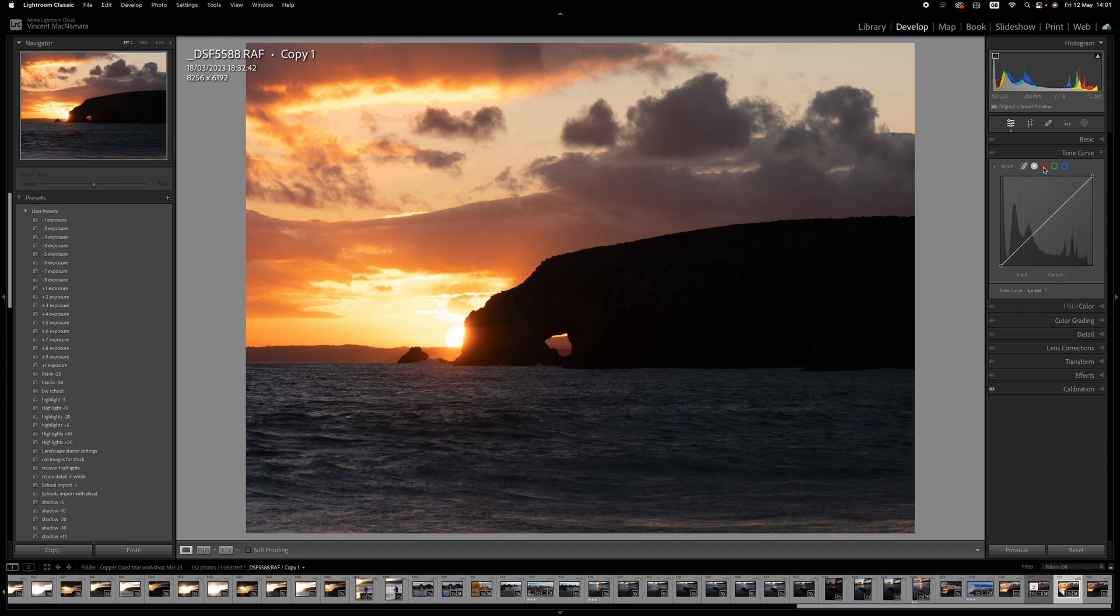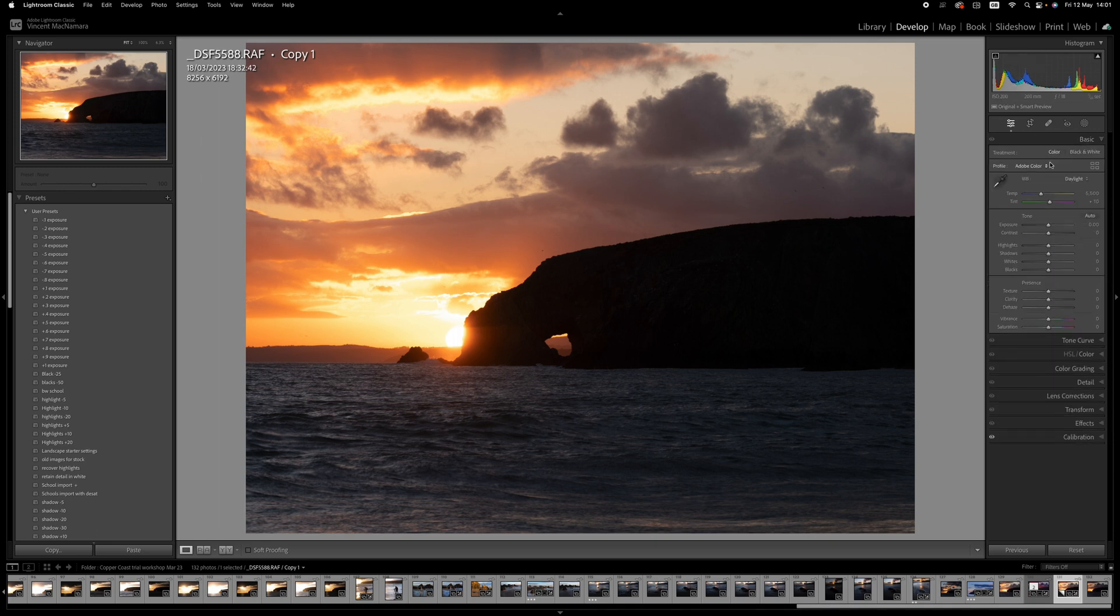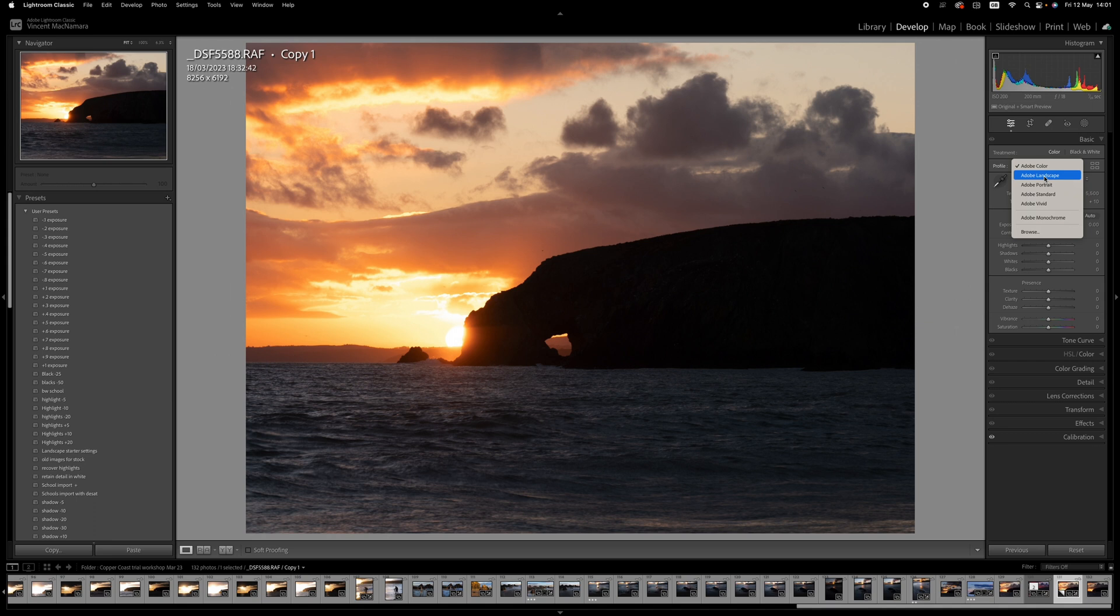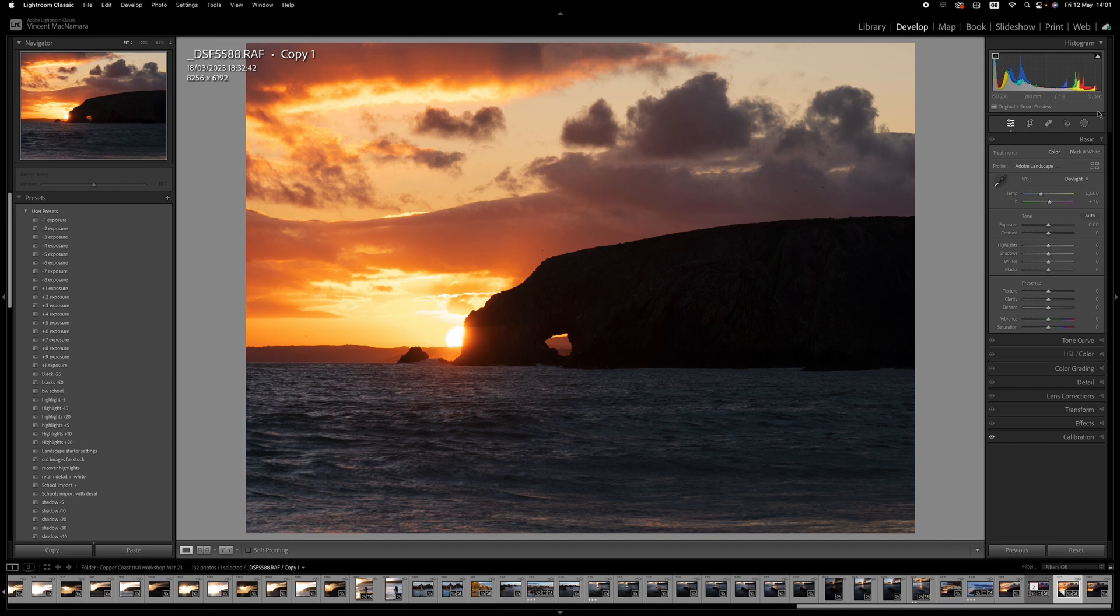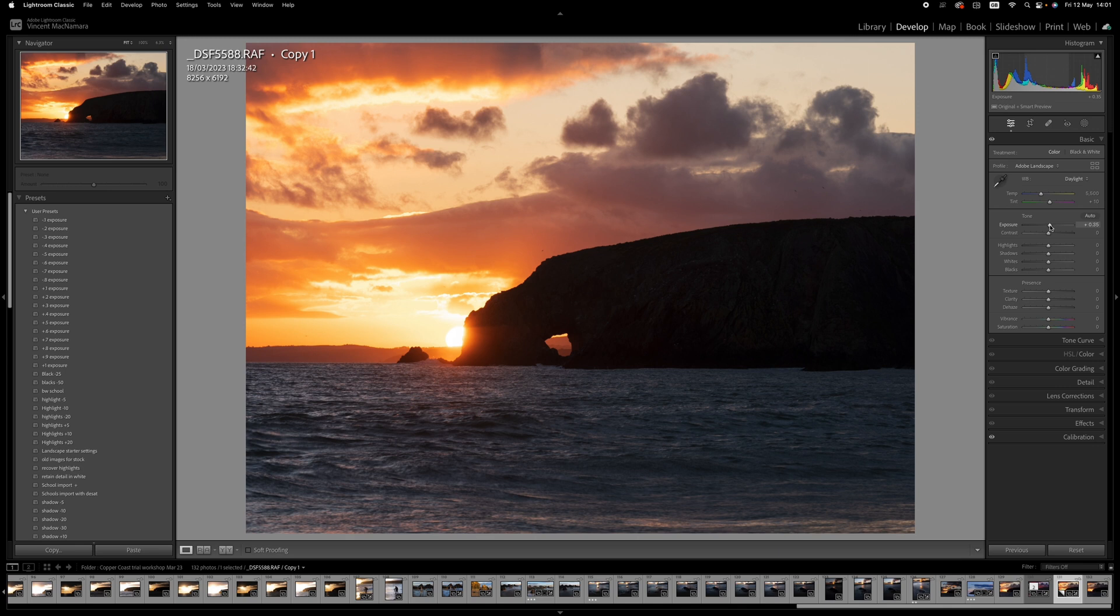So let's get started with this image. The first thing that I'm going to do is switch in the basic panel into Adobe Landscape. And straight away, that brings up a lot more saturation in the image. And from there, I'm going to make a global adjustment to the exposure and the shadows. So I'm going to raise the exposure by maybe 0.35 there.